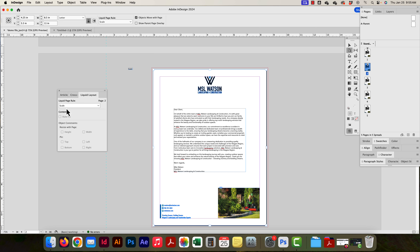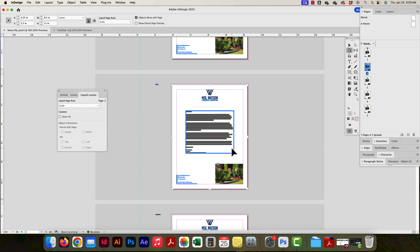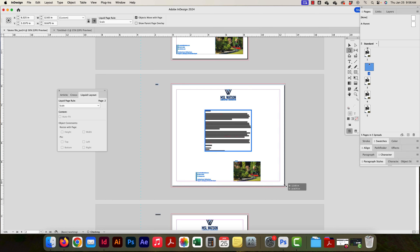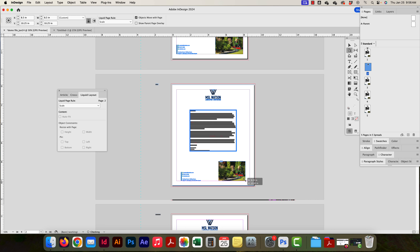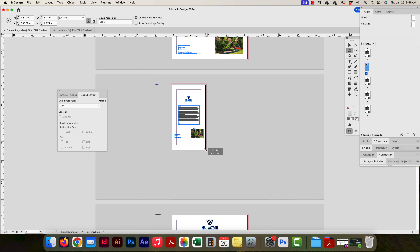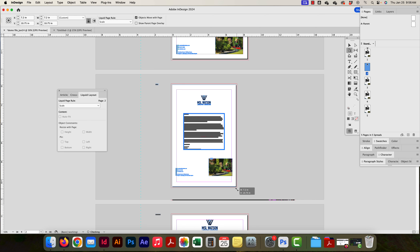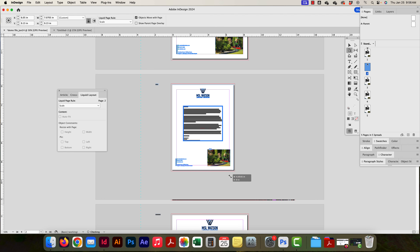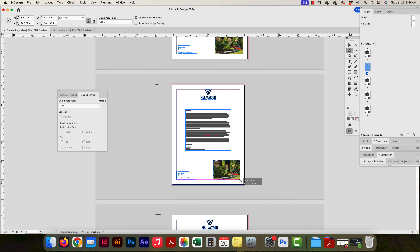Now let's try Scale. There are no extra options to change here. As I change the page size, the content scales with it — getting bigger or smaller based on the page dimensions. The smaller I go, the smaller it scales. Importantly, it scales proportionally — it's not stretching. If I hold Shift I can also maintain the page's aspect ratio. So content scales proportionally with the page — very simple.